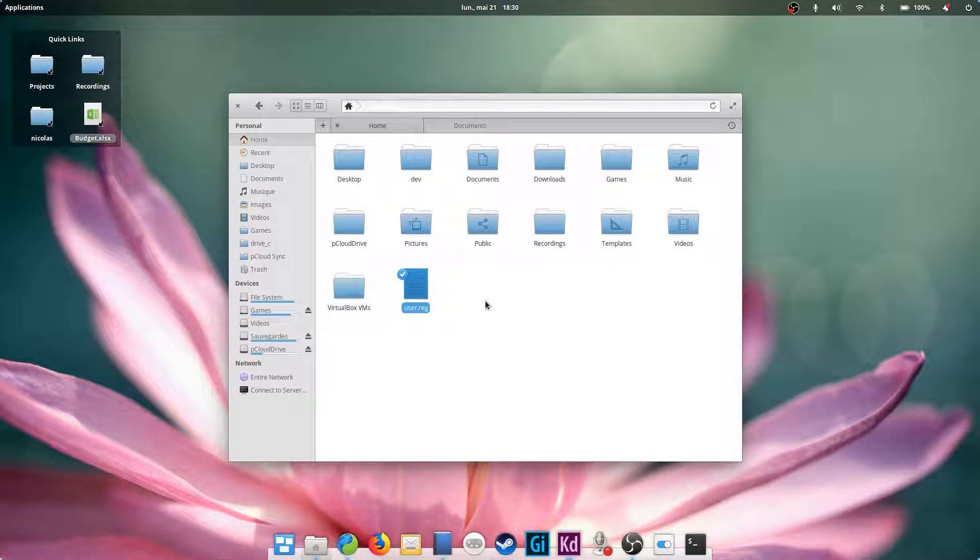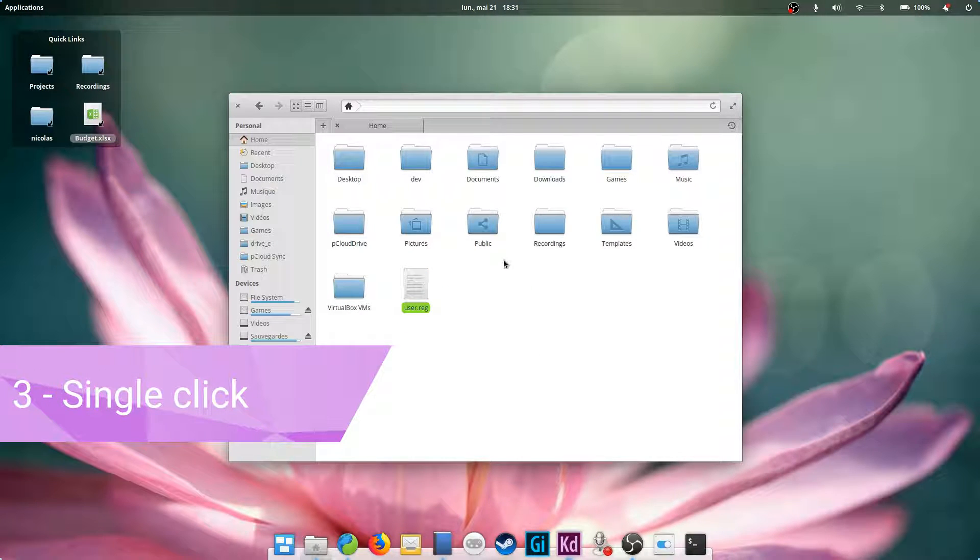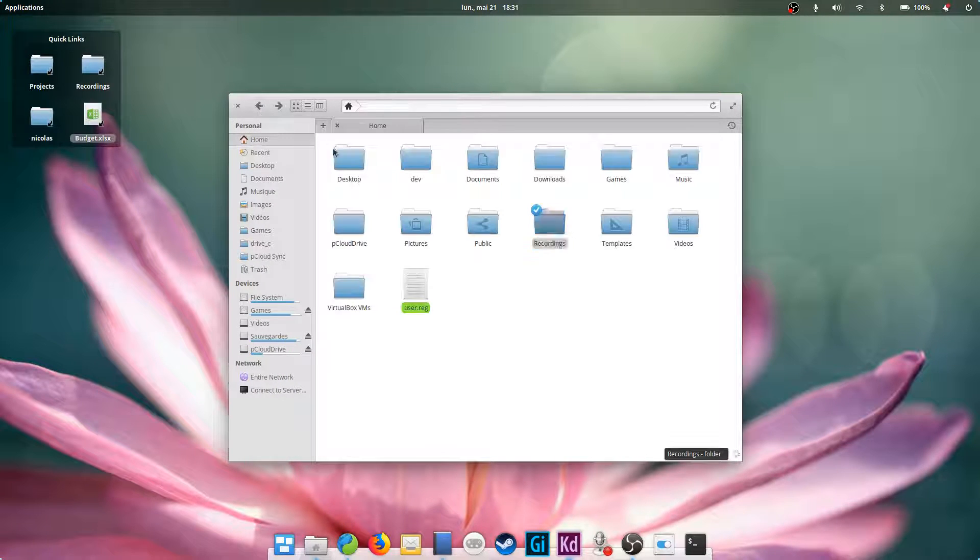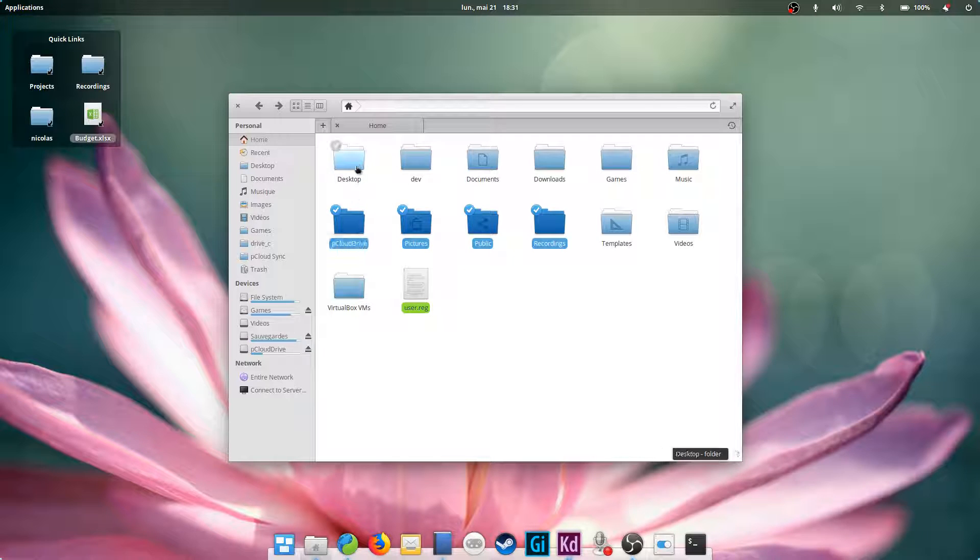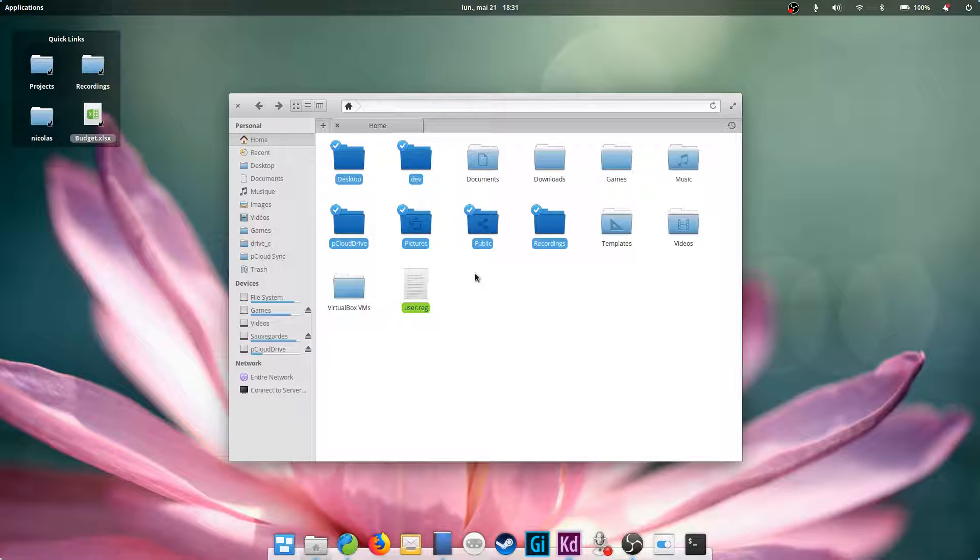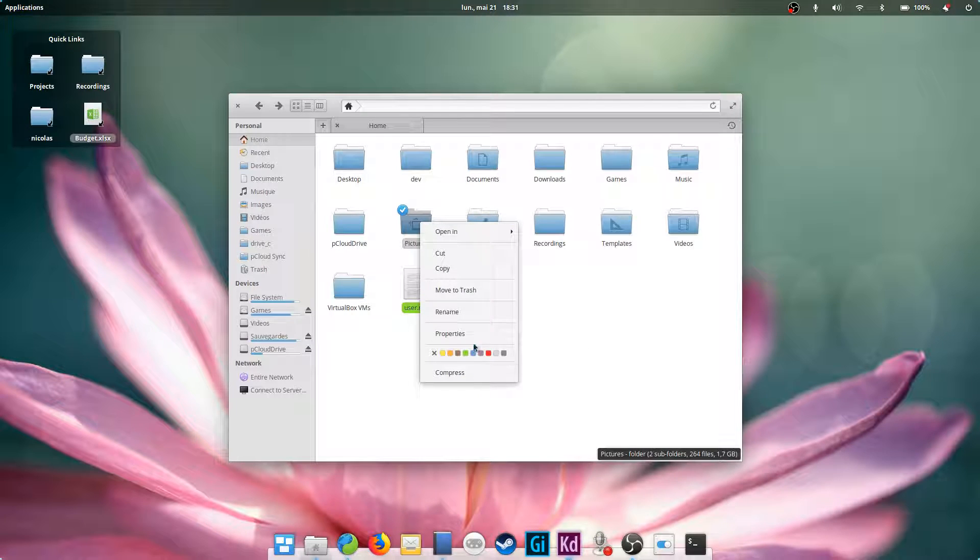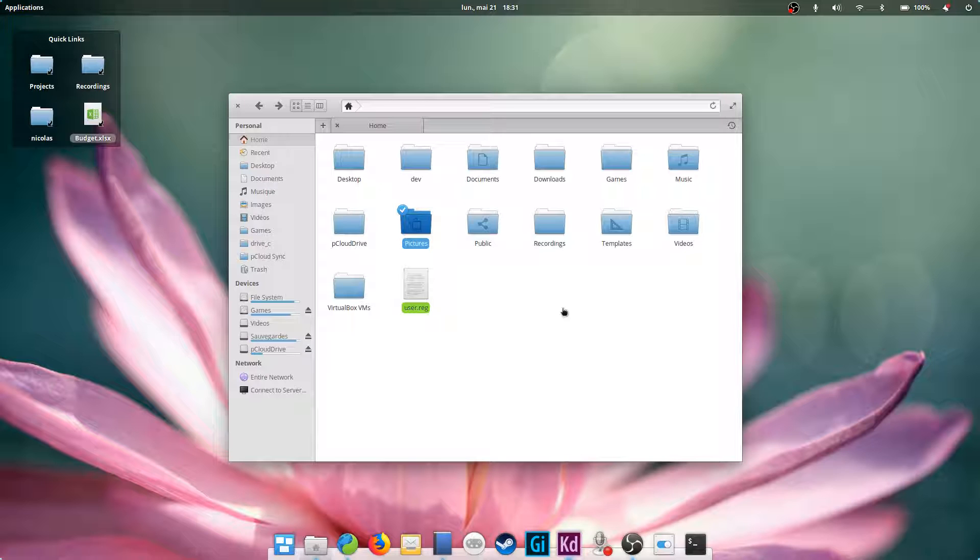Single click. Something that might take newcomers off guard is that the file manager uses single click to open files and folders, instead of double click like Windows. Just remember, to select a file or folder, hover over it and click the little tick that appears in its upper left corner. You can also hold Control and click on the files and folders you want to select. Right click works as always and opens a contextual menu.